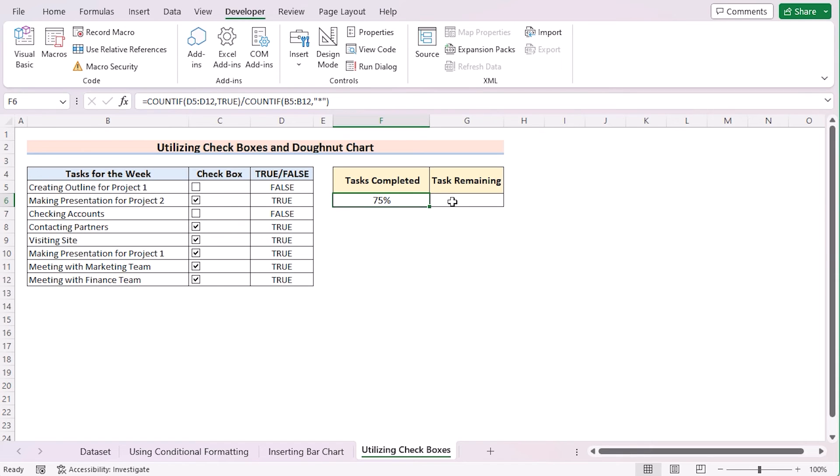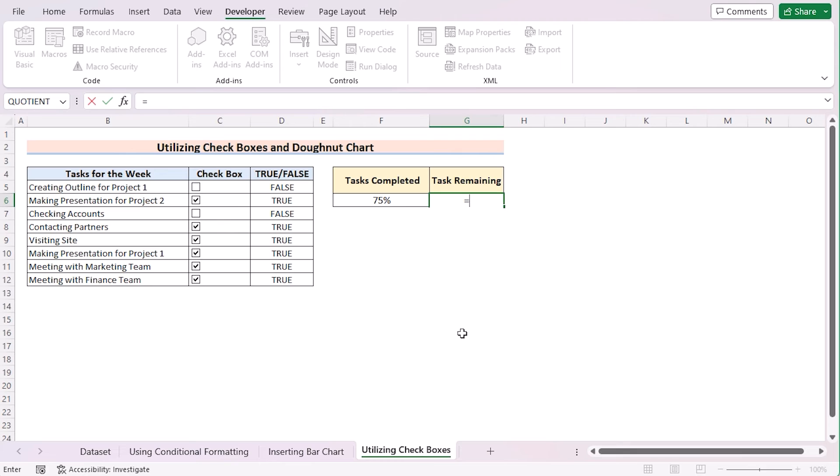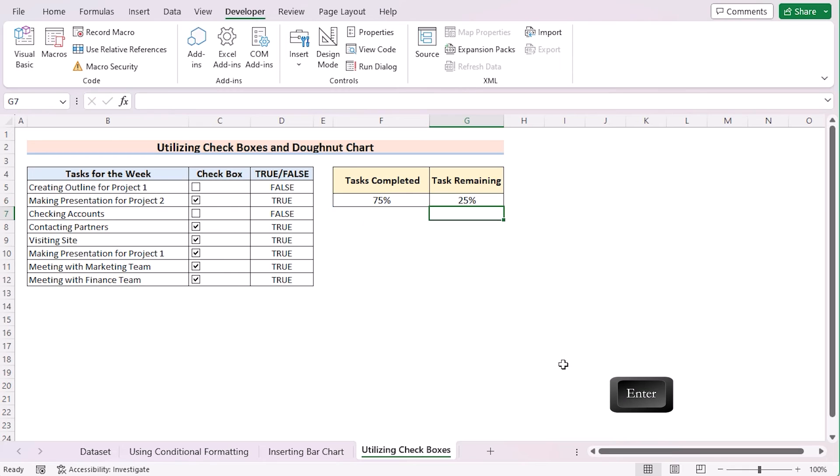For determining task remaining value in the G6 cell, we'll insert the equal sign and 1 subtract the percentage of F6 cell. Press the Enter button to get the task remaining here. So, we have got the task completed and task remaining here.